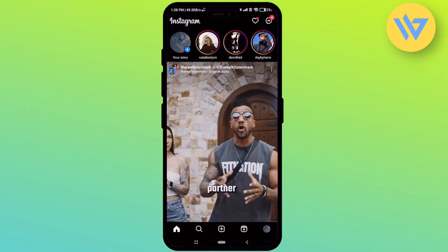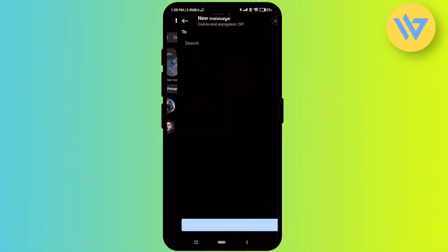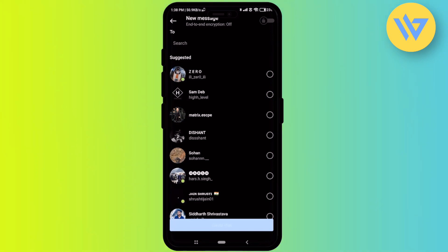Now, to create a broadcast channel, it's again a very easy process. Just go to the messaging option, then click on the Create Post icon at the top right. There you'll find the option to Create a Broadcast Channel — click on that, then click Get Started, and then just enter the name of your broadcast channel and click Create.